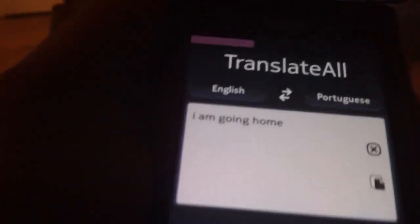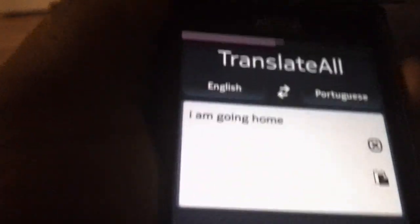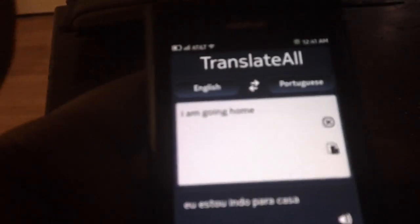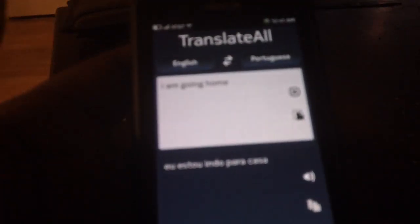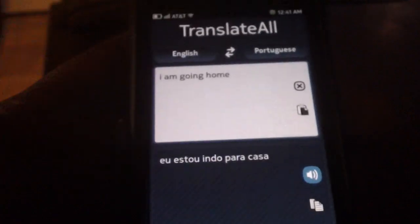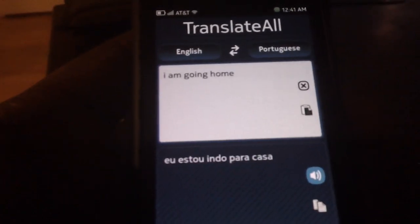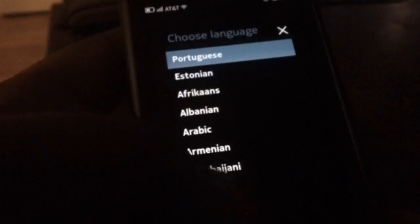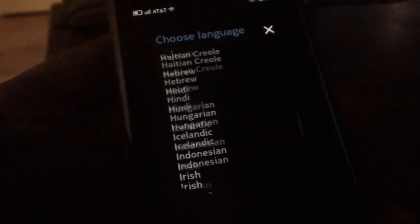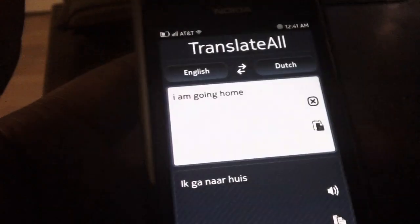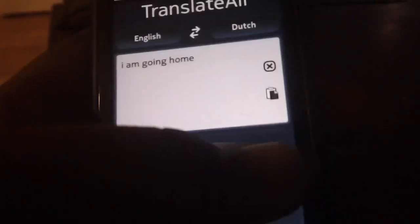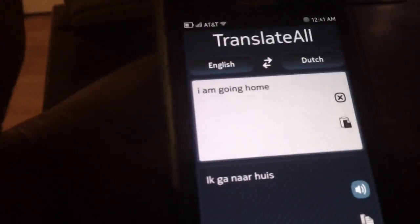You can turn the volume up a bit. So there, it translates it for you. So whatever language you choose — I'm going to choose something else. Say I want to translate it to Dutch. You can just play: 'I'm going home.'